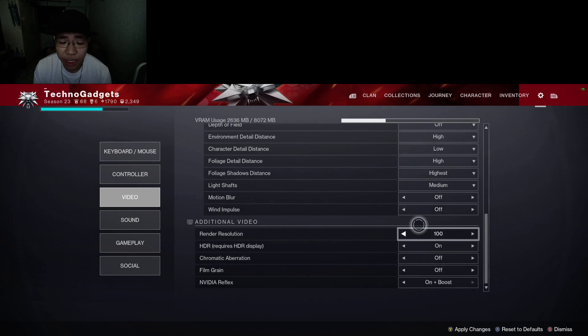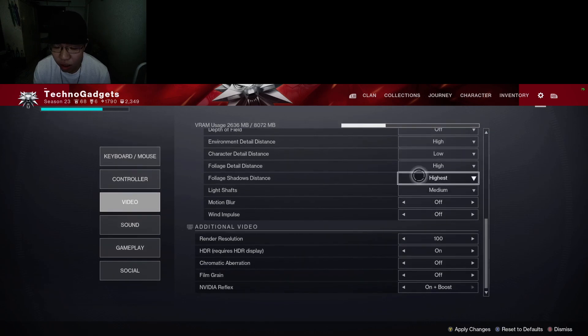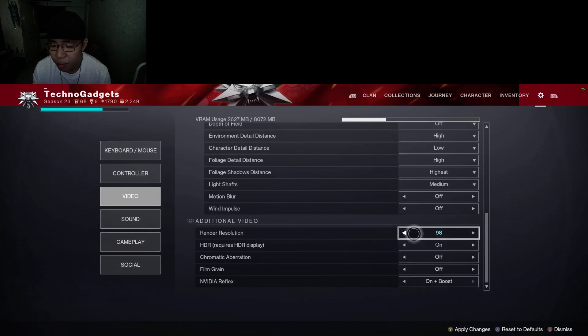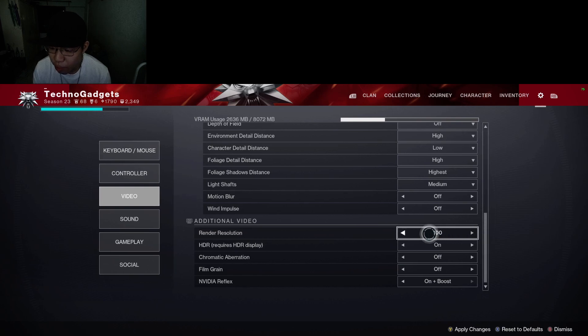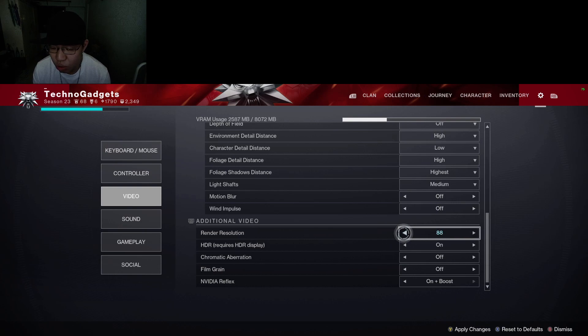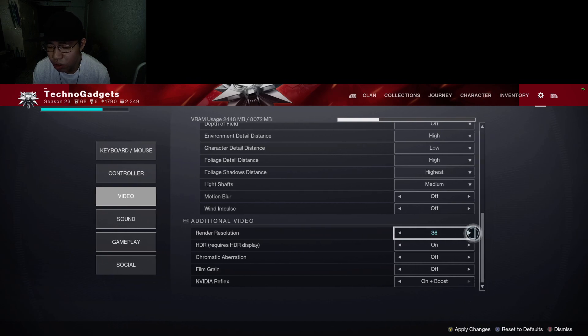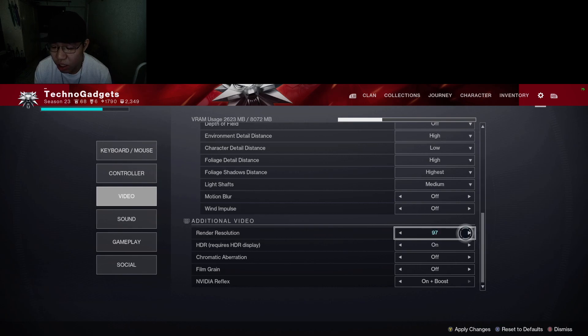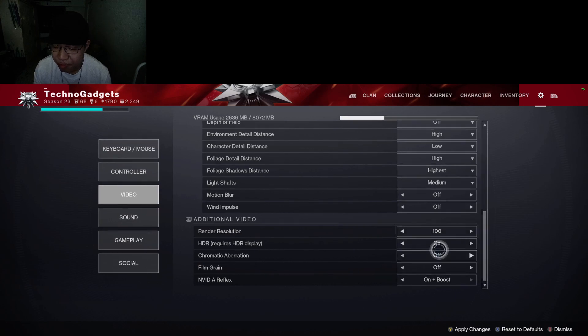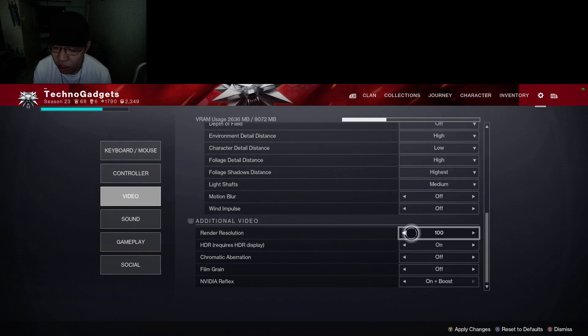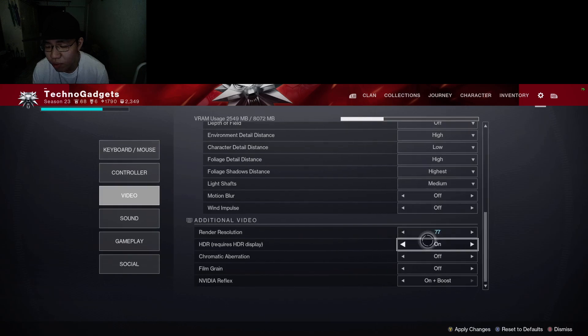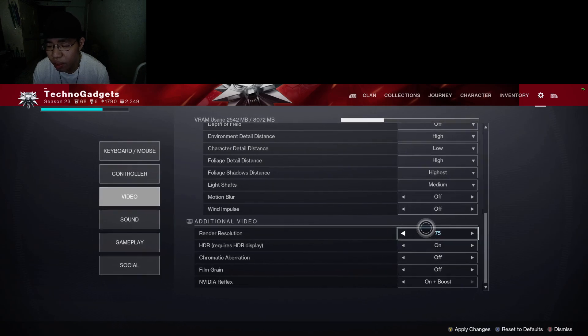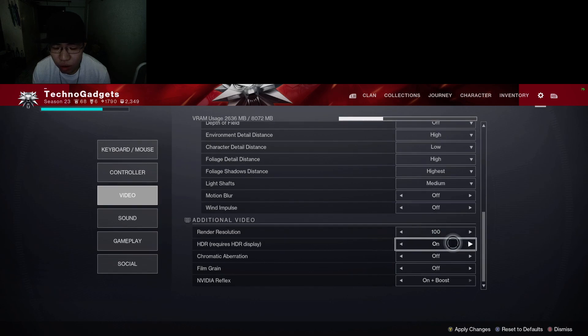Motion blur, wind impulse: everything off. Light shaft: medium. Render resolution, if you're having low frame rates, at least 60, then I would suggest you to lower it down until you hit that magical 60. If not, I would suggest you to just use the regular 100. I would suggest you to do around 75. Lowest you can go is 50, but if you're having frame rate issues, you can change it to something like 75.